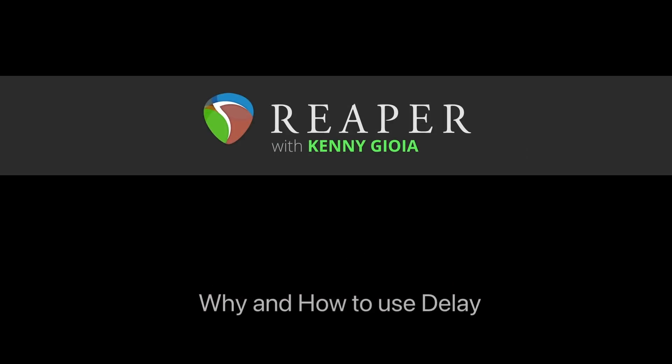So that's pretty much it. That's why and how to use delay in Reaper. Hope you learned something. Hope you can use it. And I'll see you next time. Thanks.